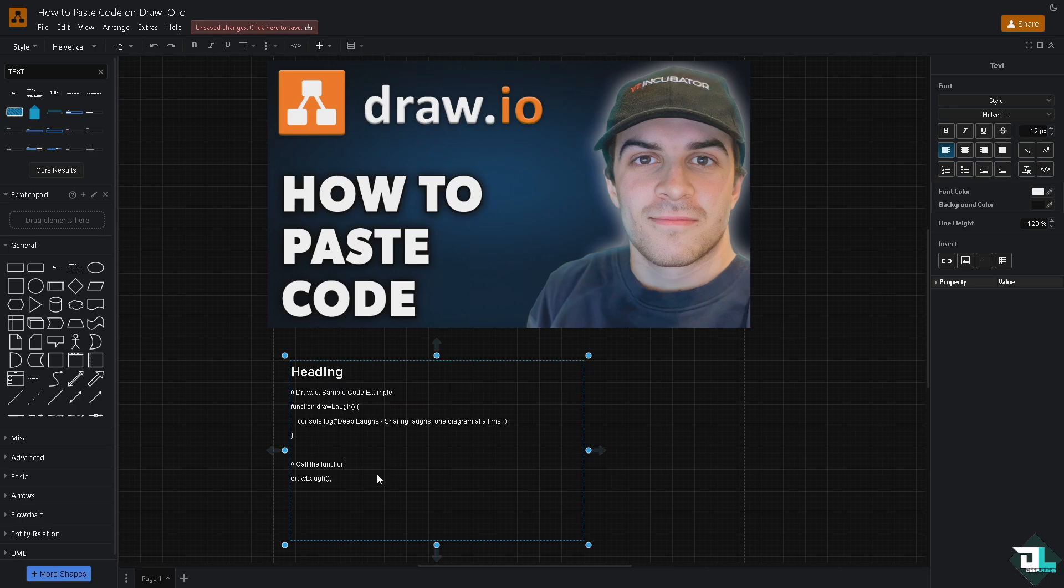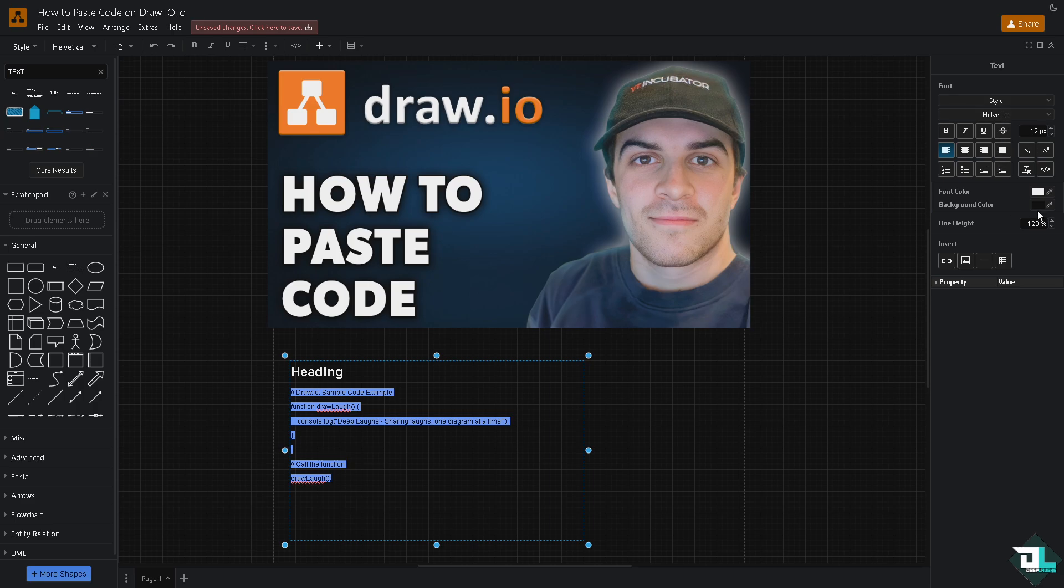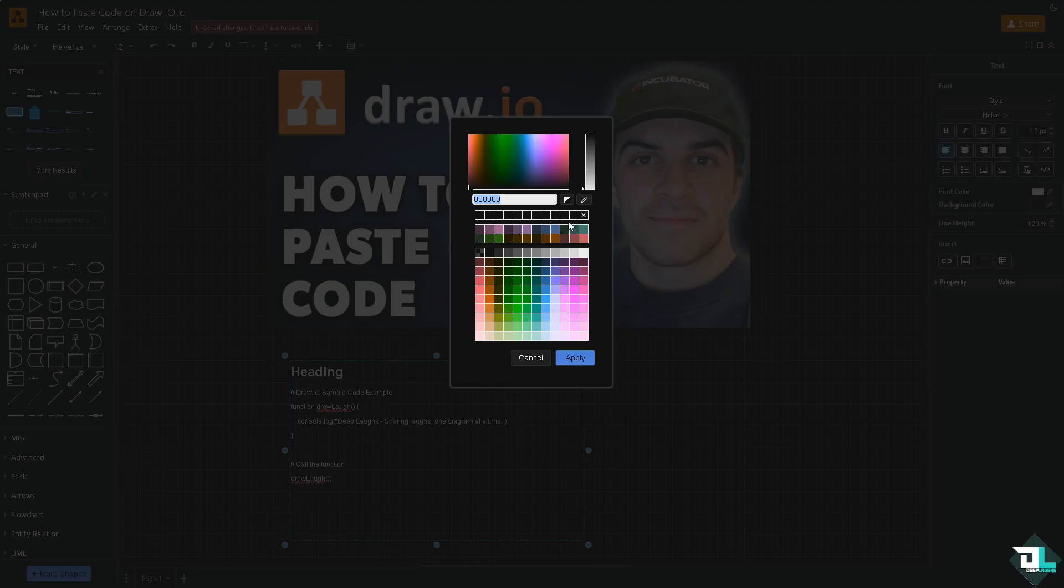Now from here you can change the style and the font color. Maybe we're going to be choosing something that pops out, maybe something like a yellow, yellowish kind of color.